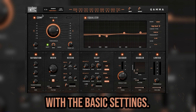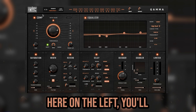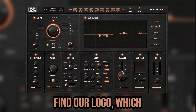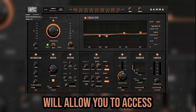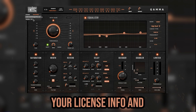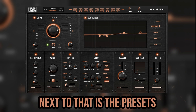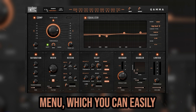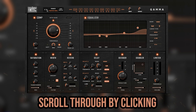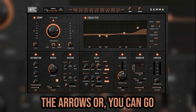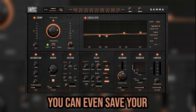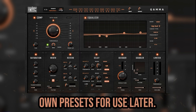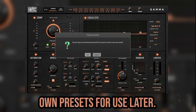We'll begin at the top with the basic settings. Here on the left you'll find our logo which will allow you to access your license info and download version. Next to that is the Presets menu, which you can easily scroll through by clicking the arrows, or you can go down the list manually. You can even save your own presets for use later.